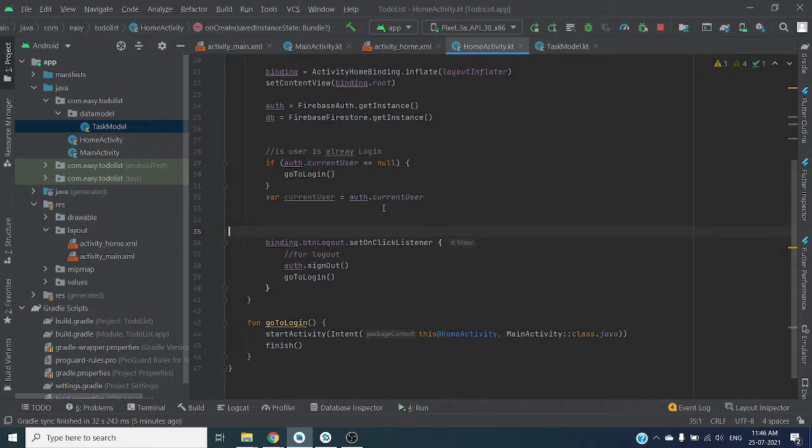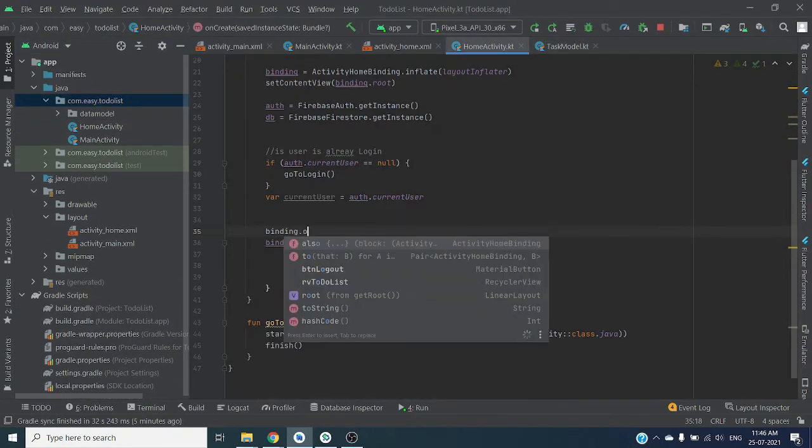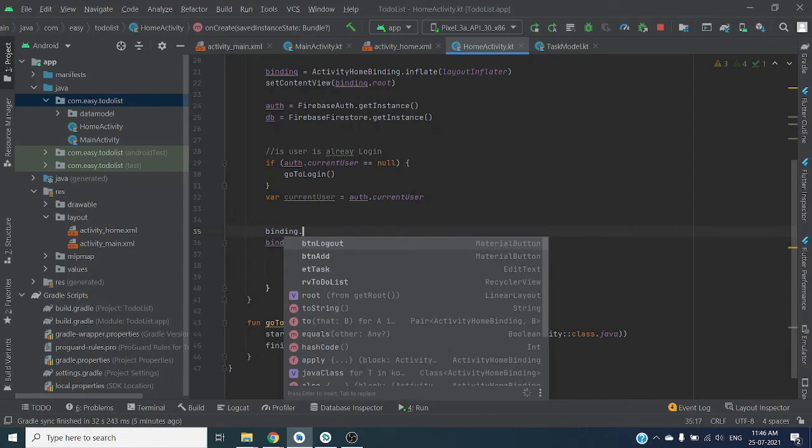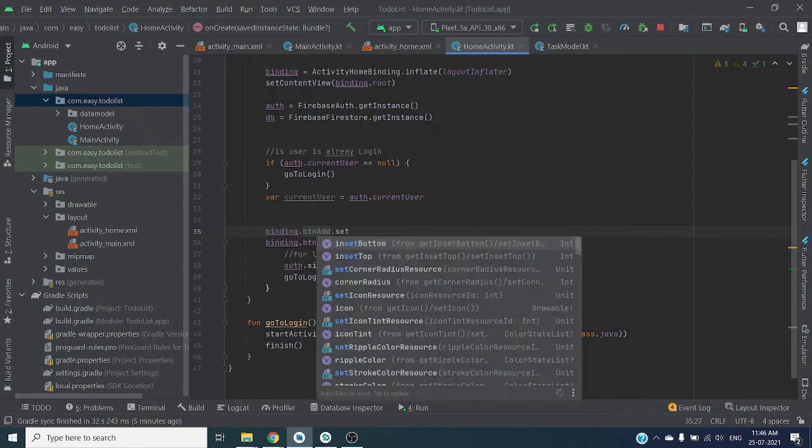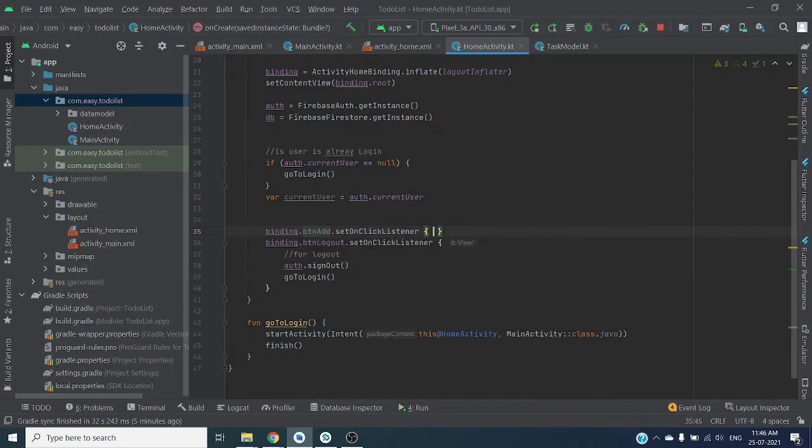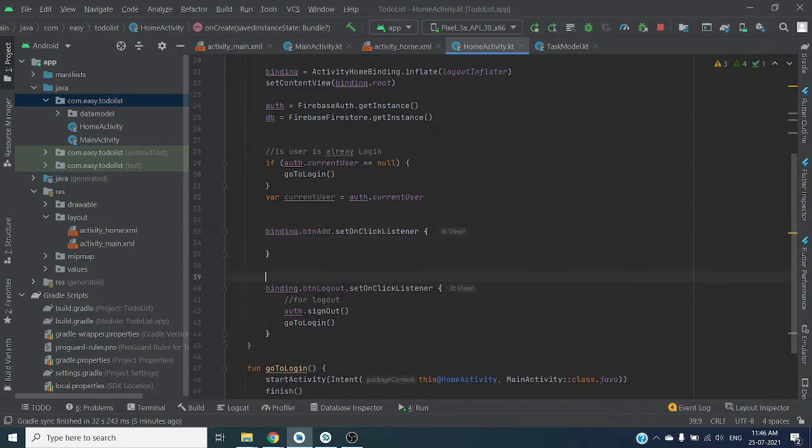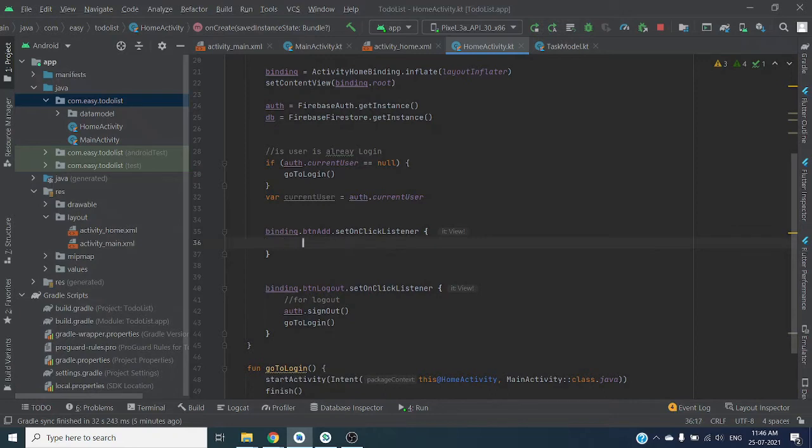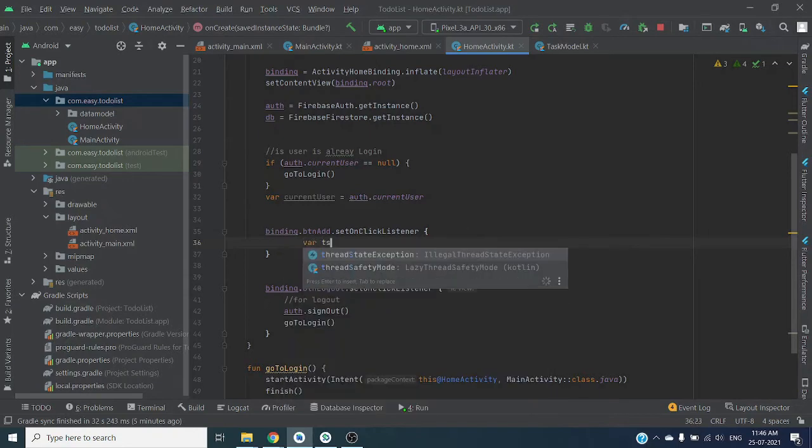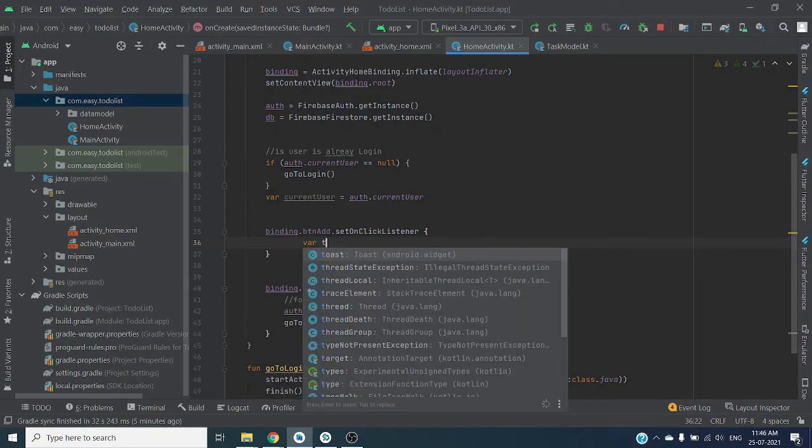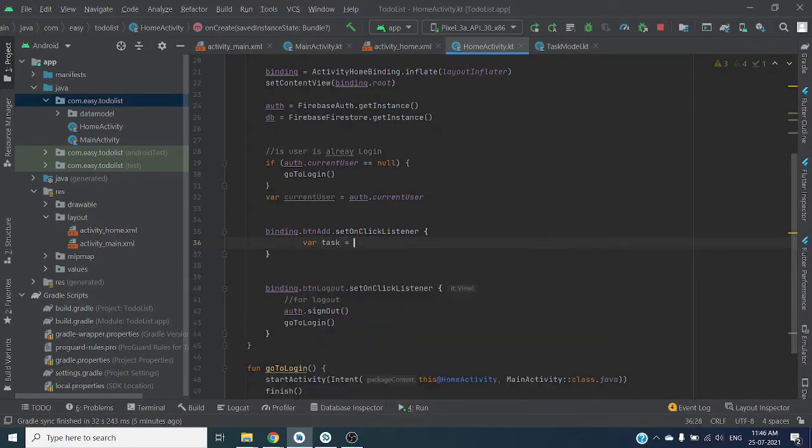Finding button add, set on click listener. We are going to save our task on Firestore. So here let's get task from edit text.